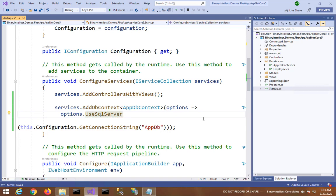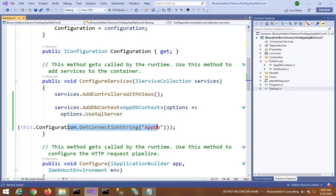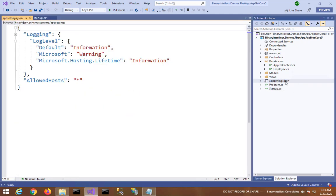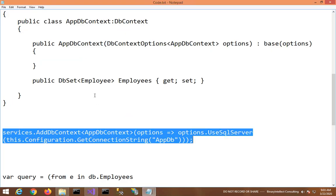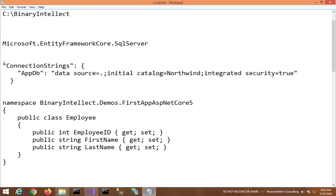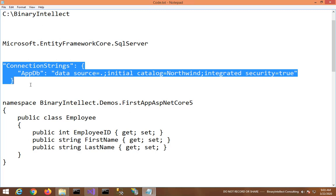And here we say that our database connection string comes from the configuration file and it is stored with name AppDb. So let me add that connection string also. So I open appsettings.json and there I will add the database connection string.